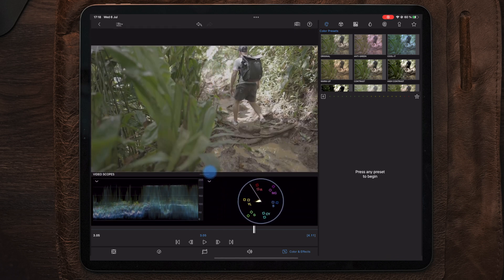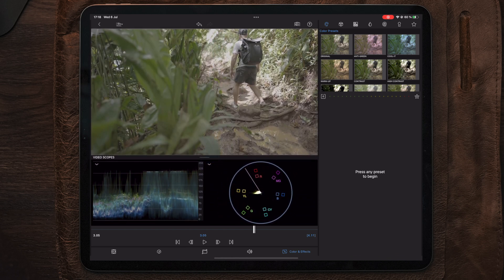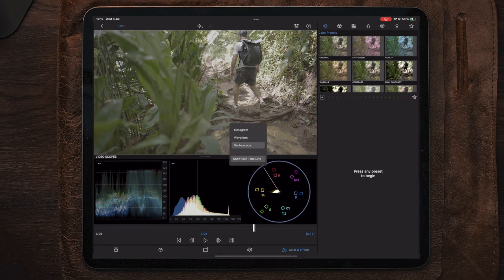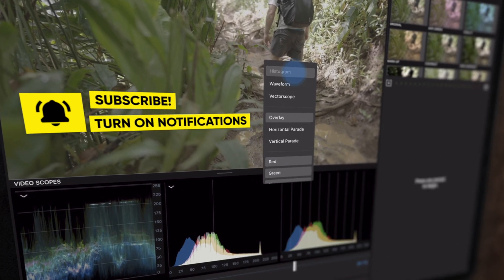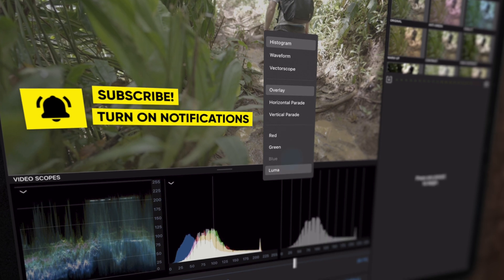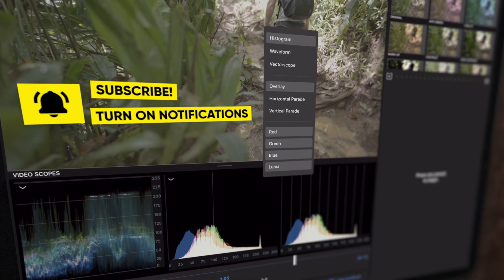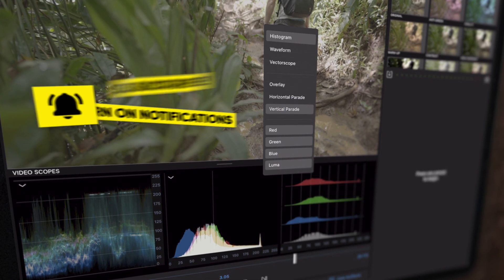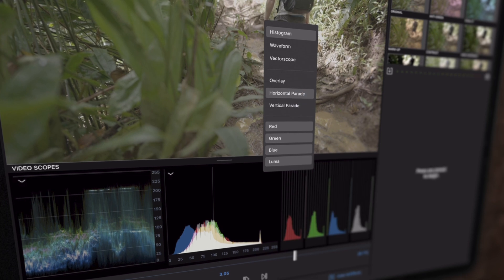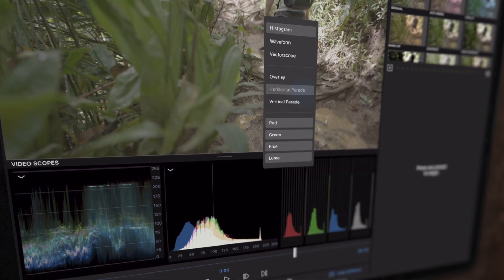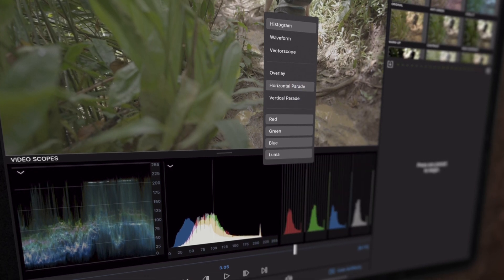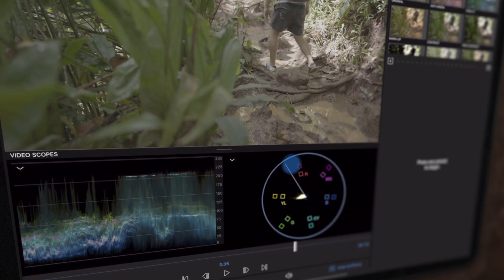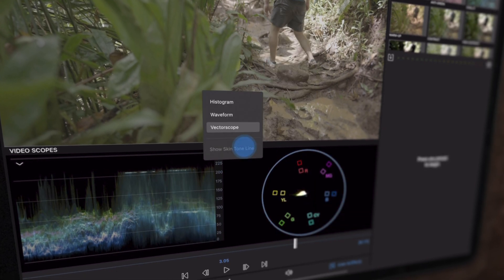Each scope has a drop down arrow, which can be used to change the settings as well as the scopes order. For histogram and waveform, you can select the different color channels to be active or not. You can also choose between three different layouts to be shown either as overlay, horizontal parade, or vertical parade. As for the vectorscope, you can also toggle the skin tone indicator to be on or off.